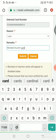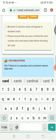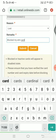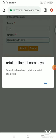Tap on the tab and submit. Remark should not contain special characters. This is the block my ATM card.